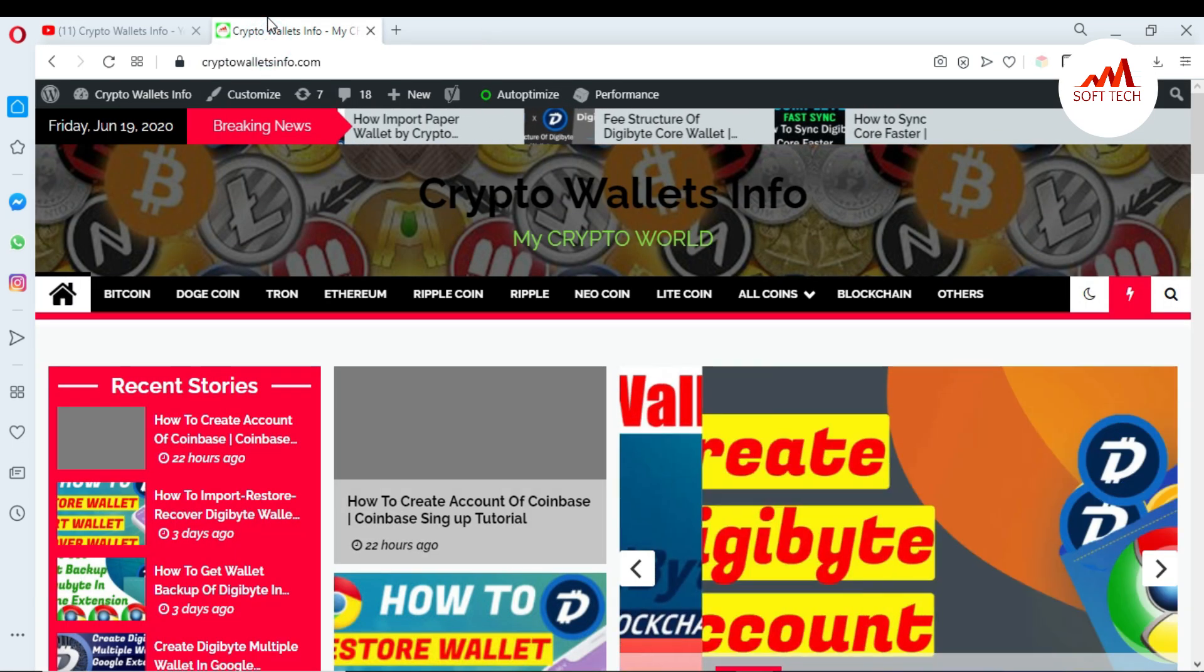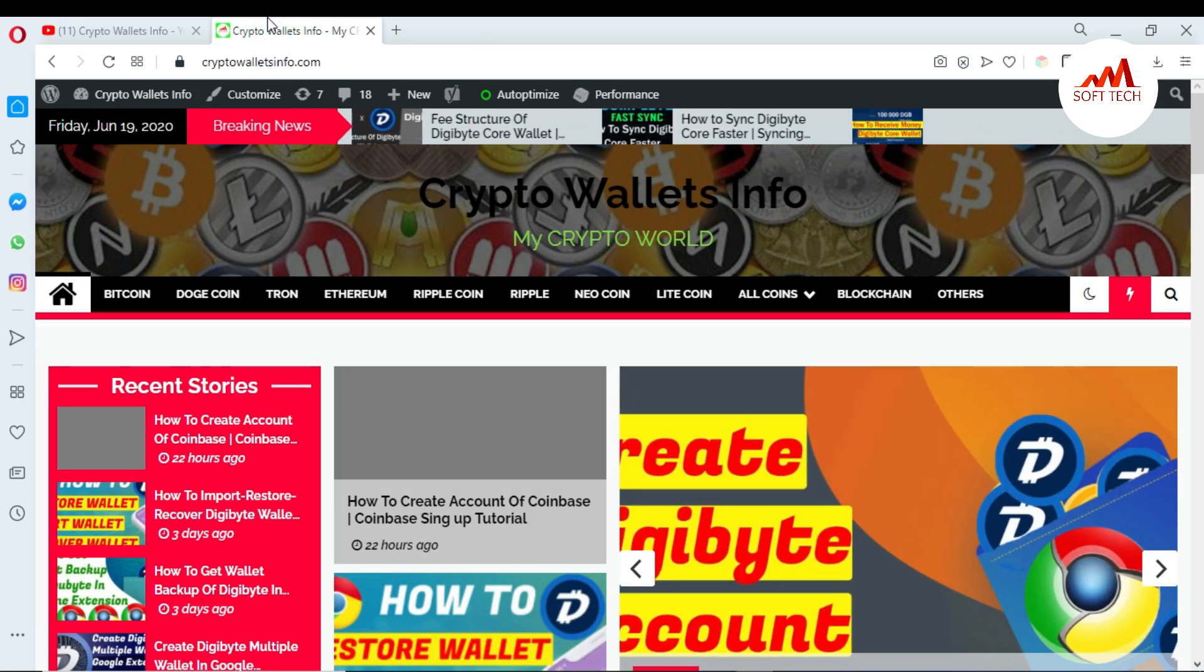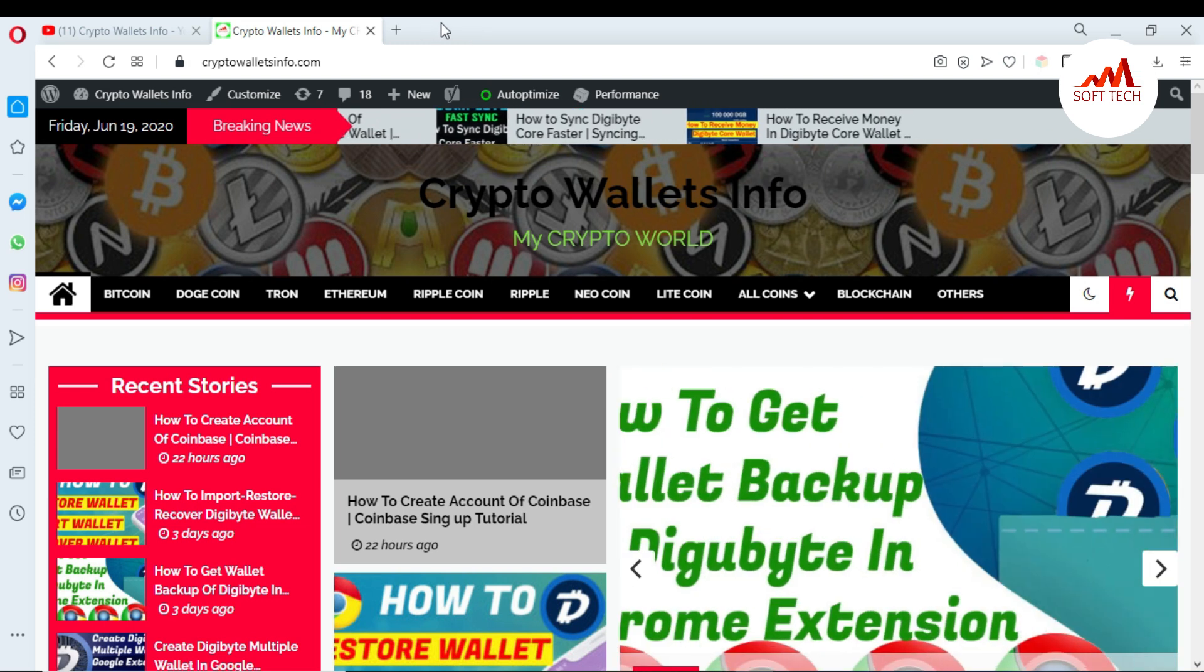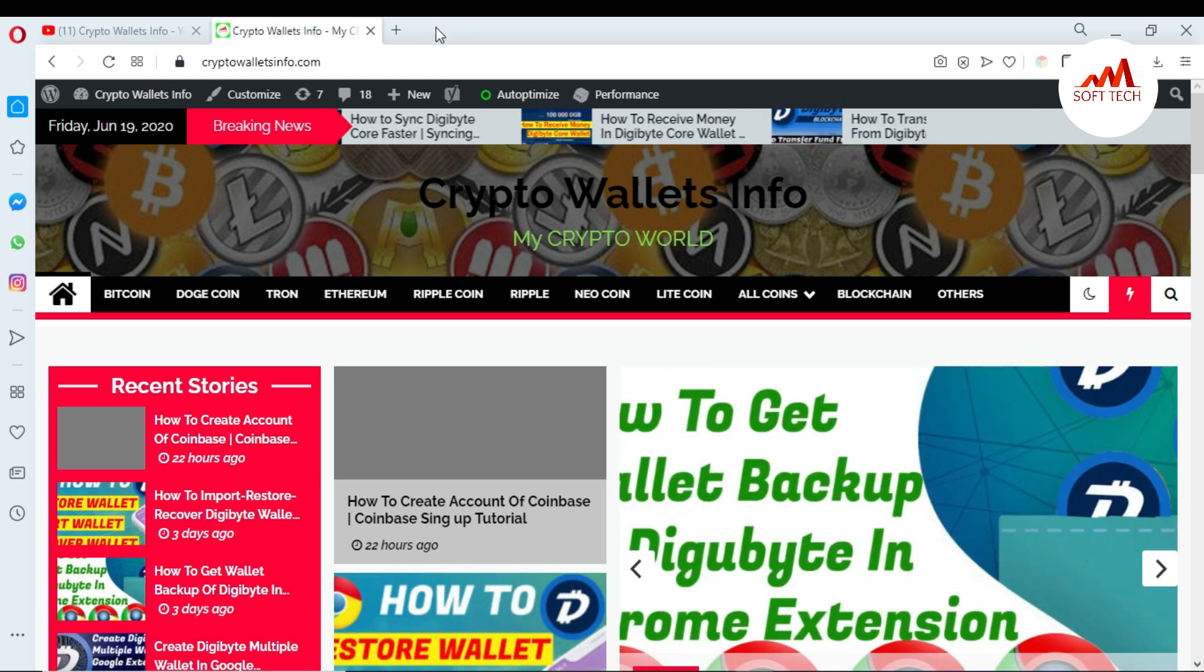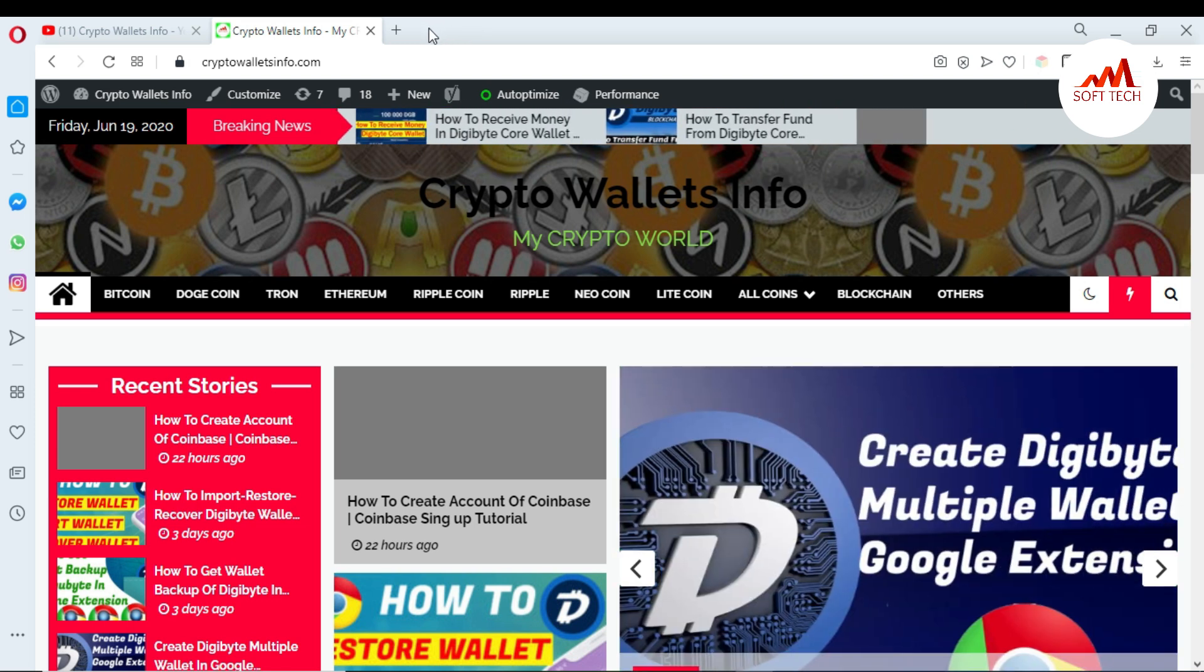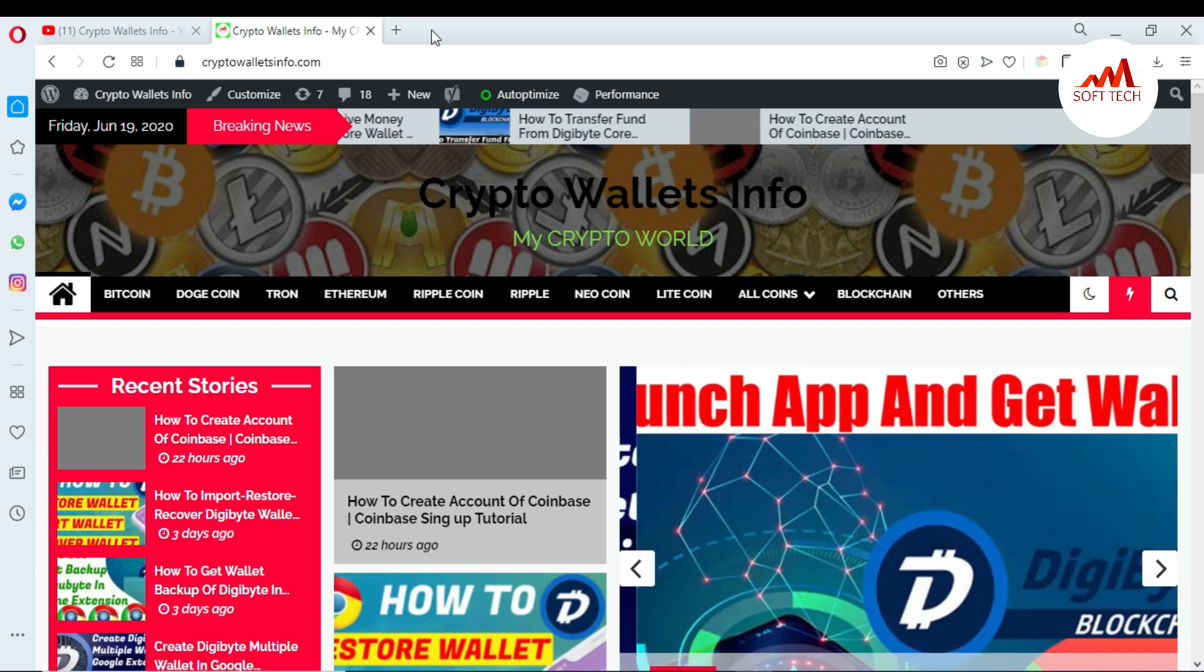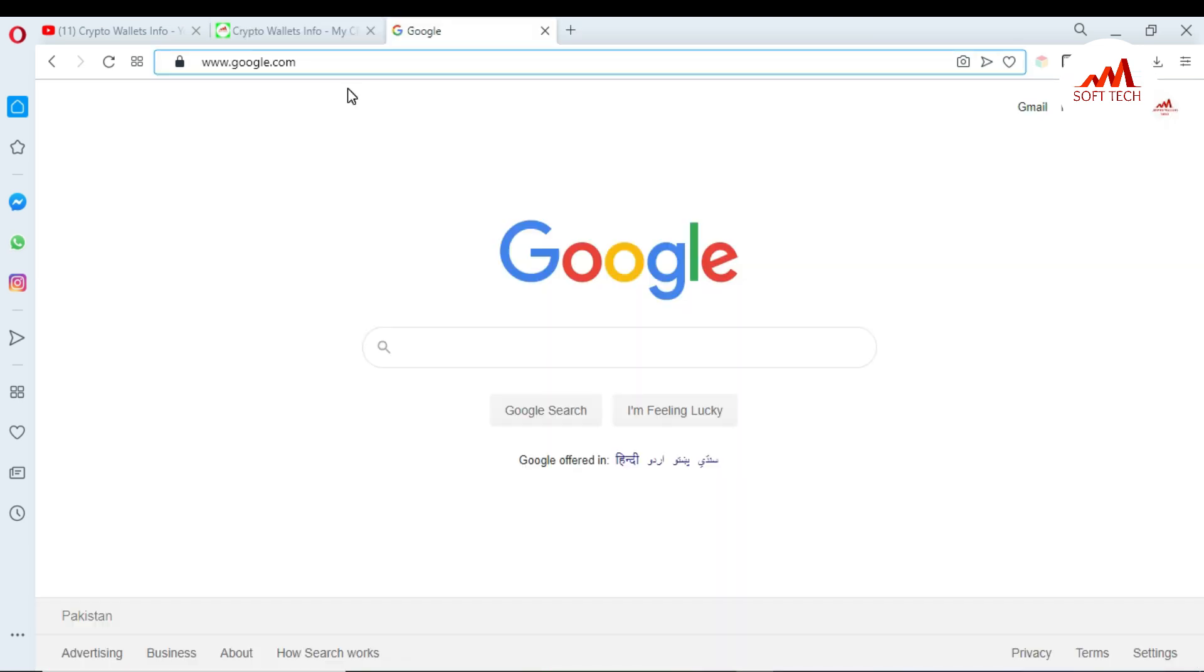Now I'm going to open my Coinbase account because today I'm going to get my BTC ID or create my BTC ID account.